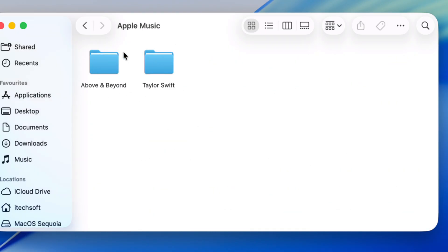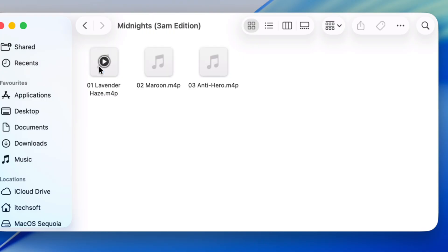Once you're in, just look for the Music App folder where all your downloaded Apple Music tracks are sitting. You'll spot it easy. That's it. Quick and simple.